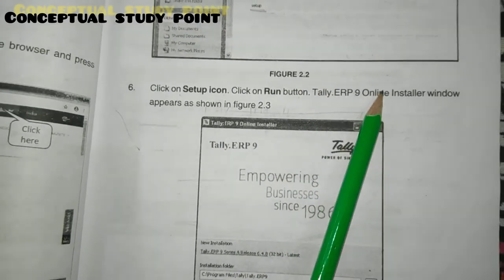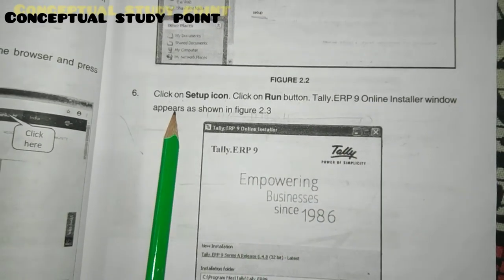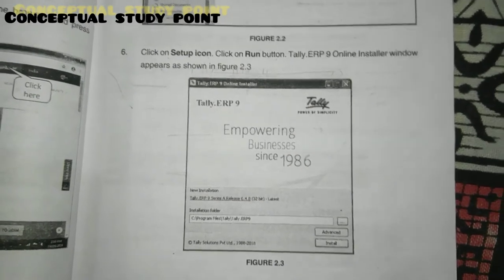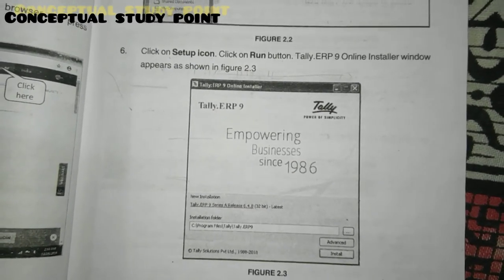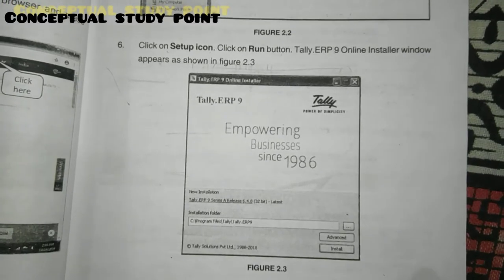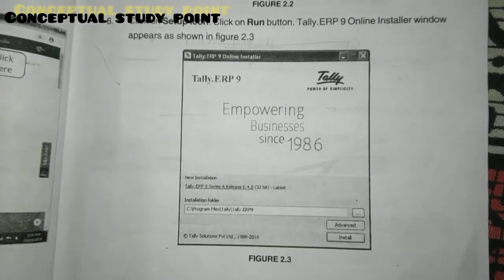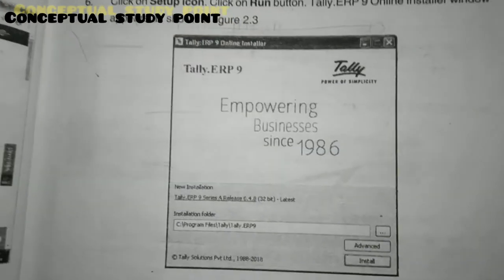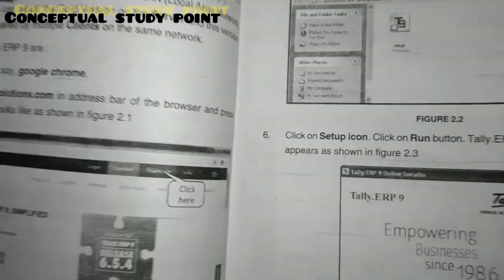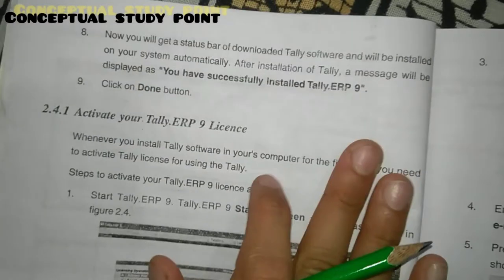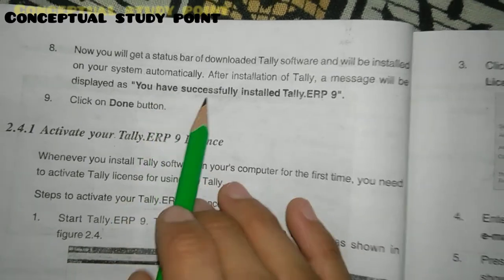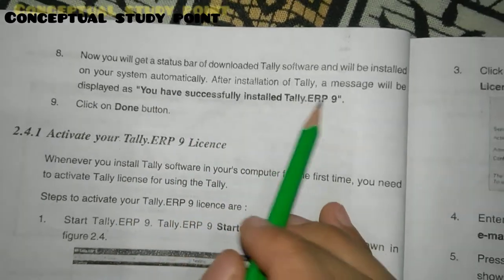Tally ERP9 is an online installer from the Windows platform. A dialog will appear — if you do not want to install, you can exit. If you want to proceed, click to install Tally ERP9. After installation is complete, you will see a 'Successfully Installed' message and can then click the icon to launch.